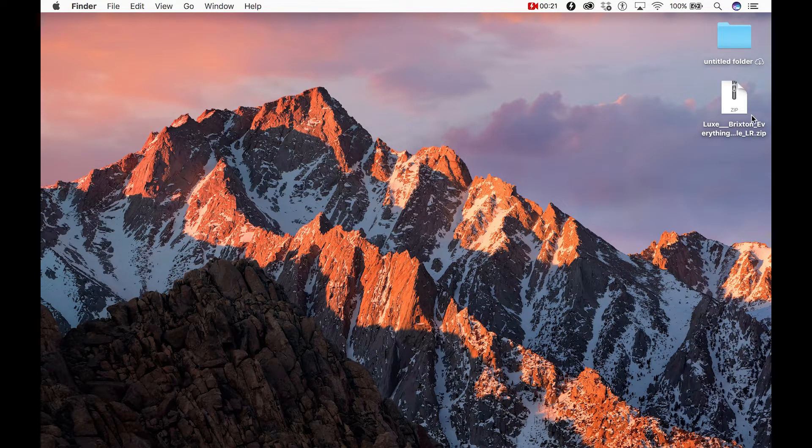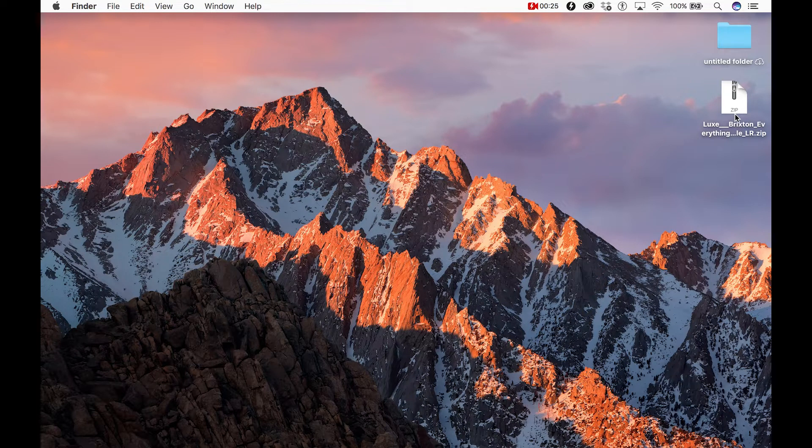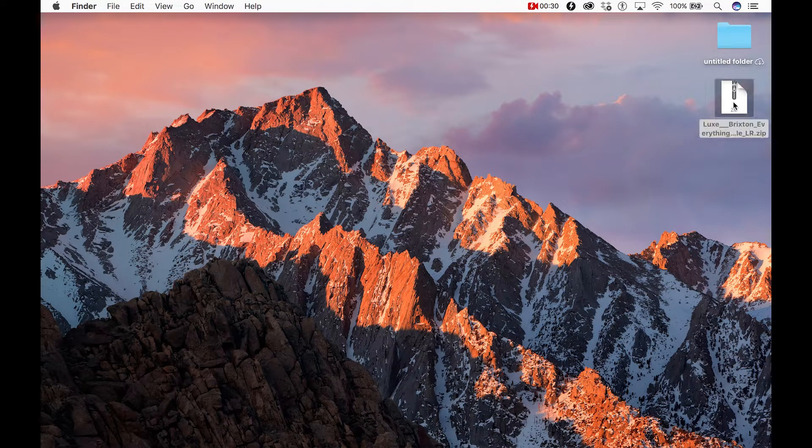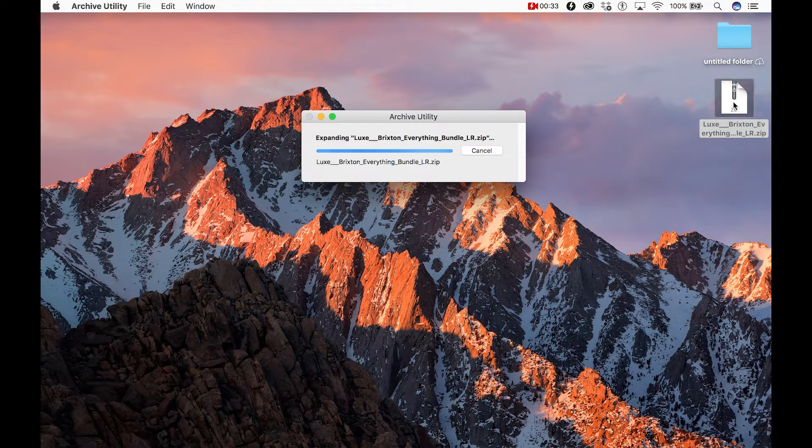The file we'll download is a zip file, and you'll want to unzip it before importing it into Lightroom. To do that, you simply double-click the folder, and that will unzip it and place it next to the zipped file.